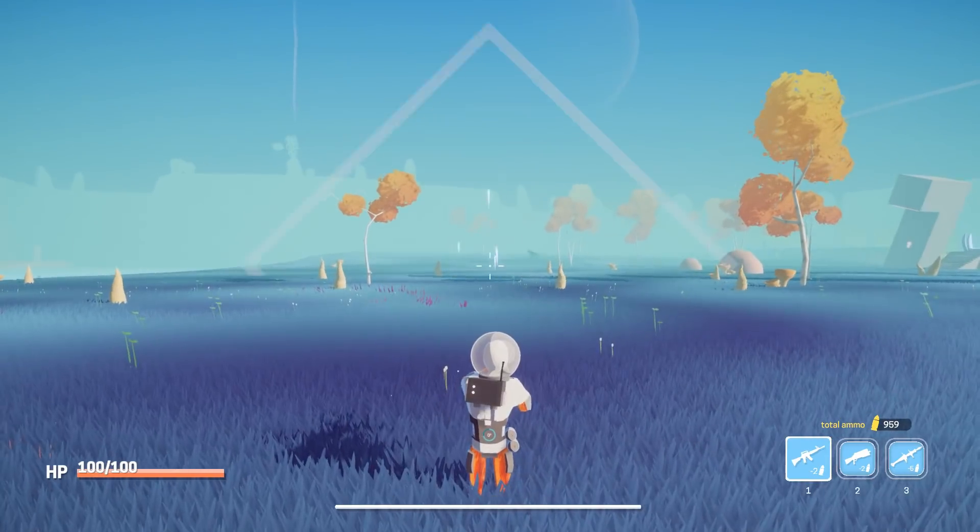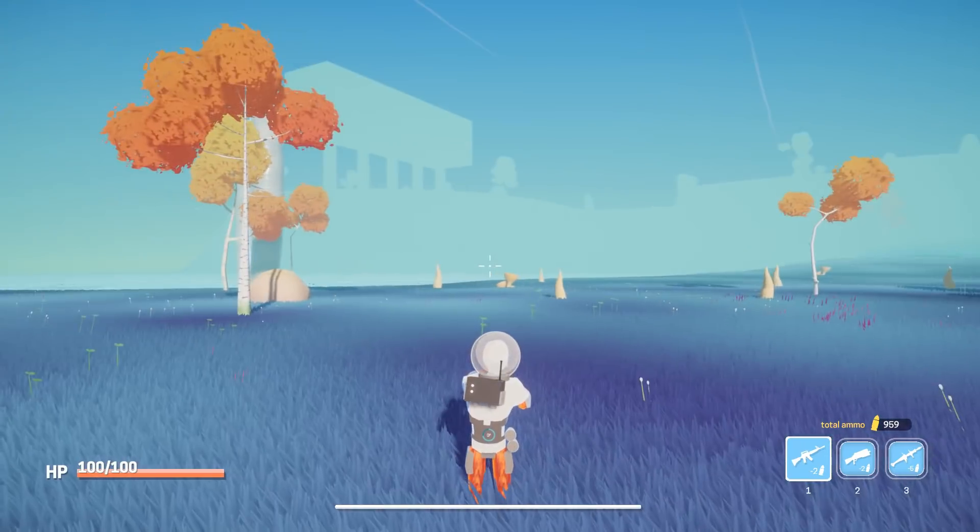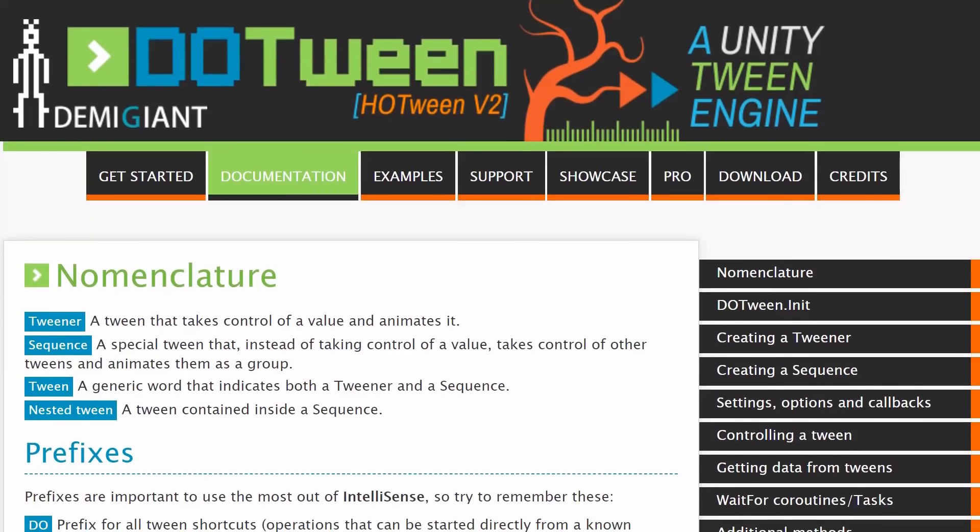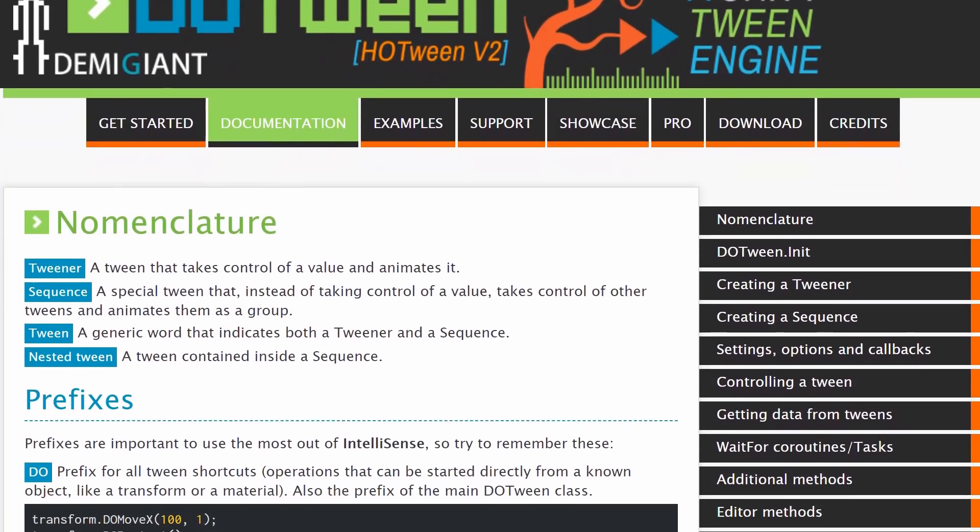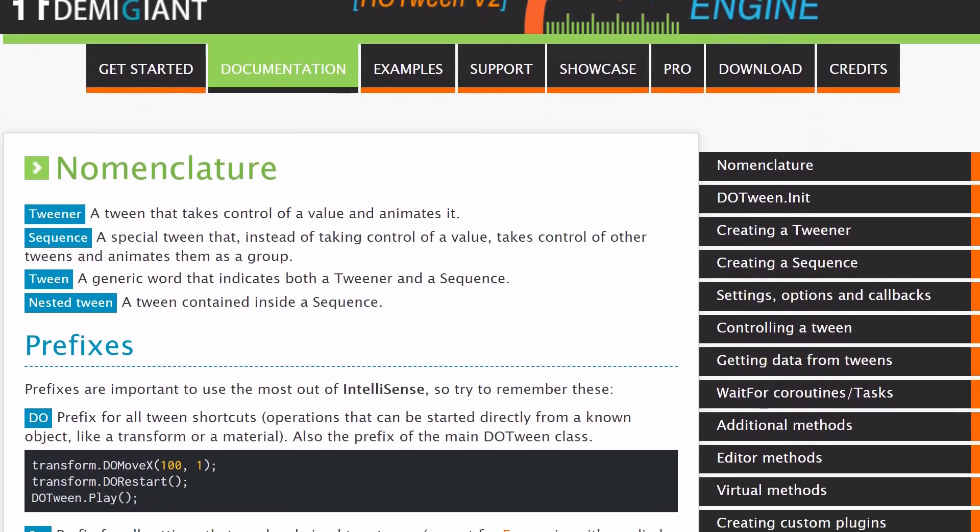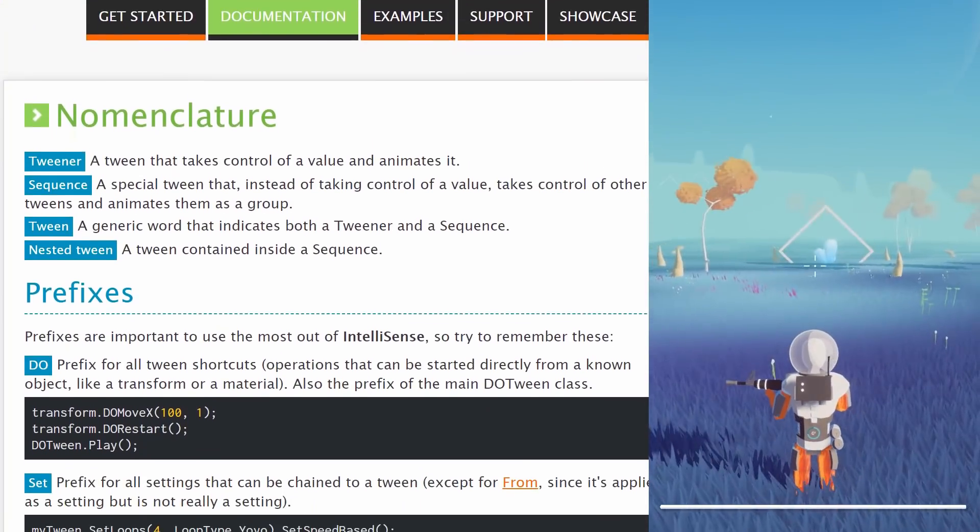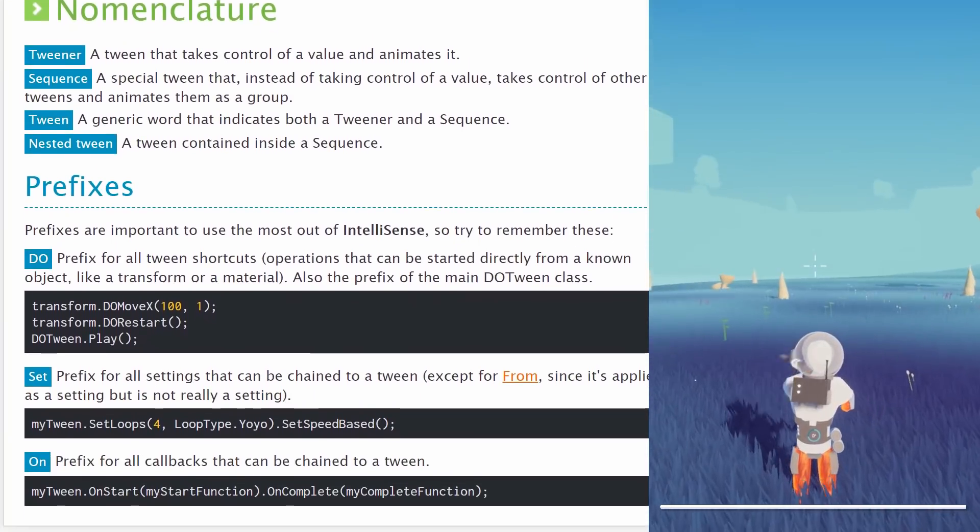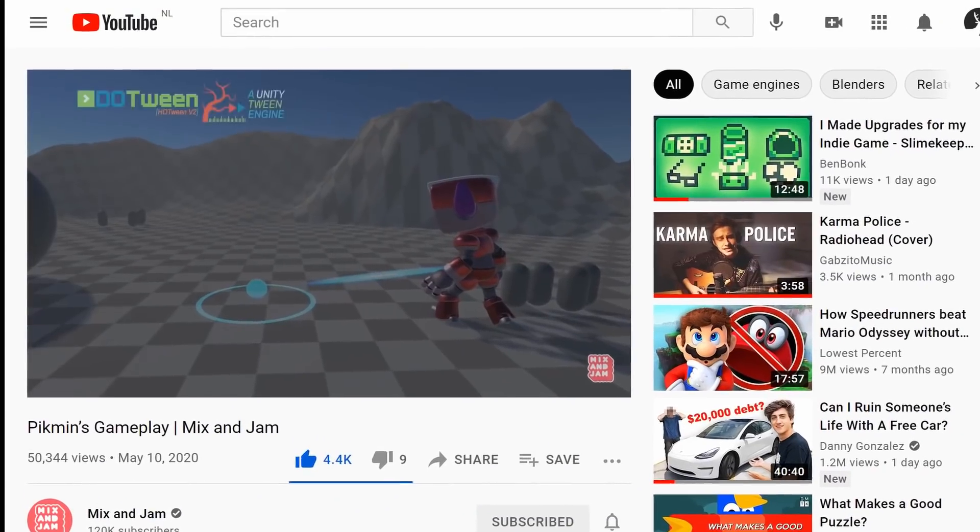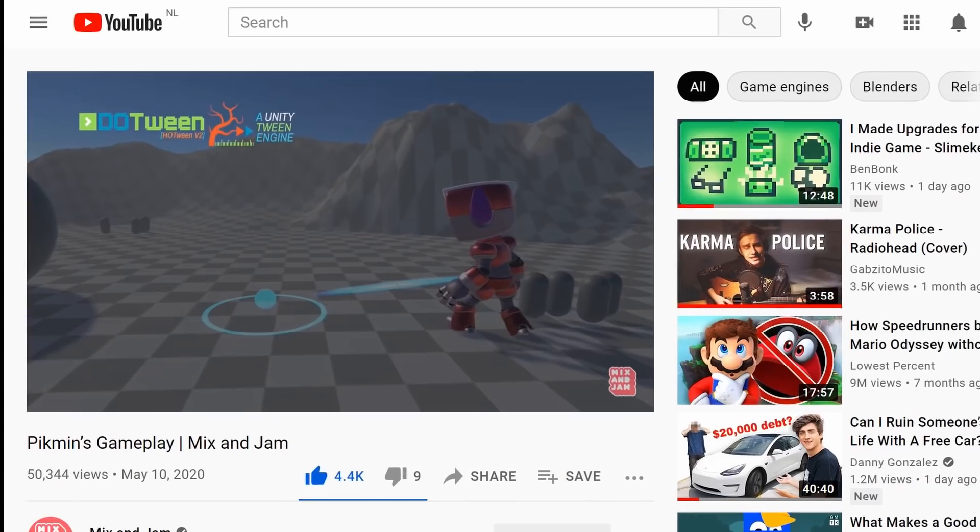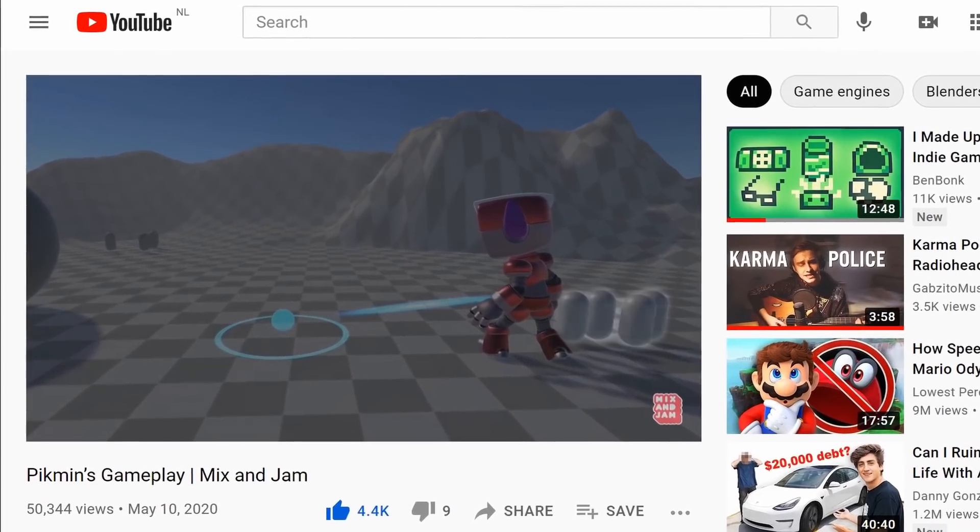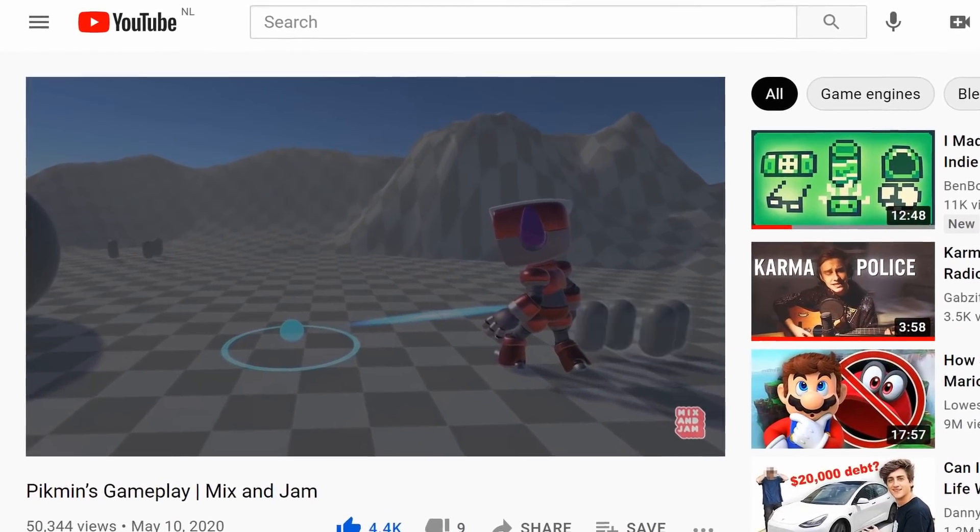I also used a plugin called DOTween to show a cool highlight around the crystals to make them easier to notice. I've actually wanted to use the DOTween plugin for a while after seeing it on the Mix and Jam channel, but never really got around to it.